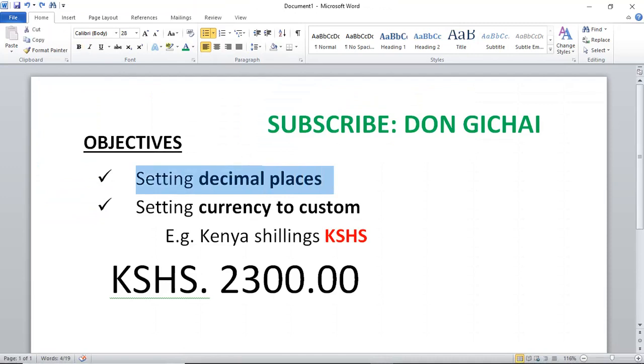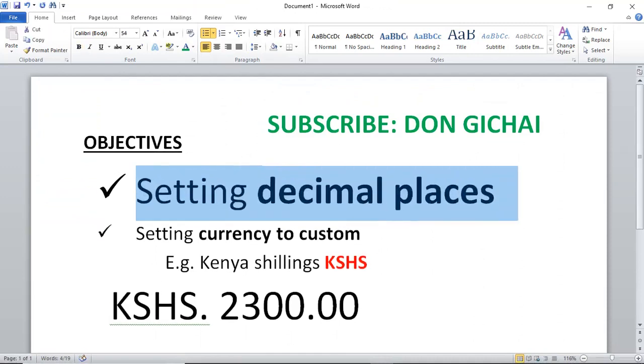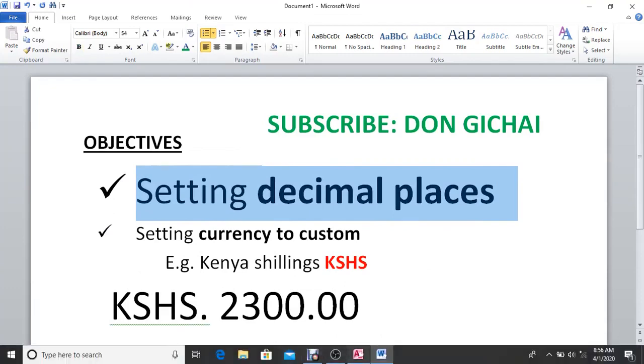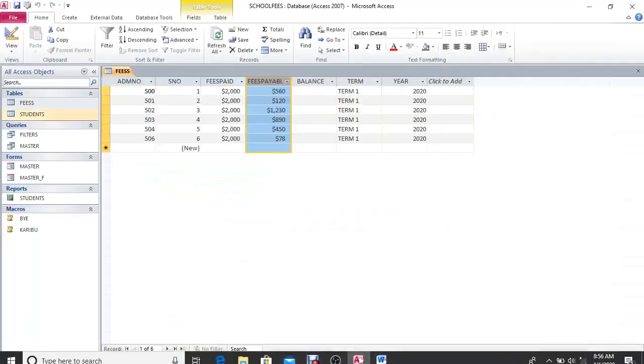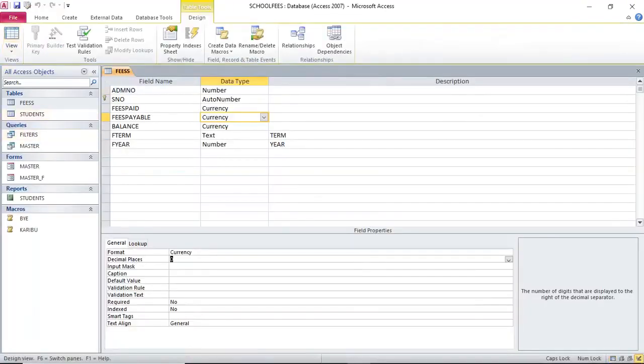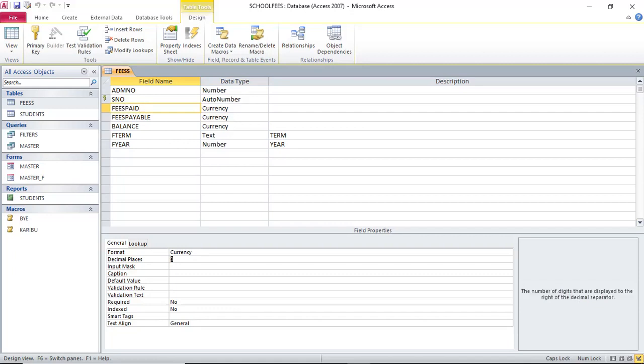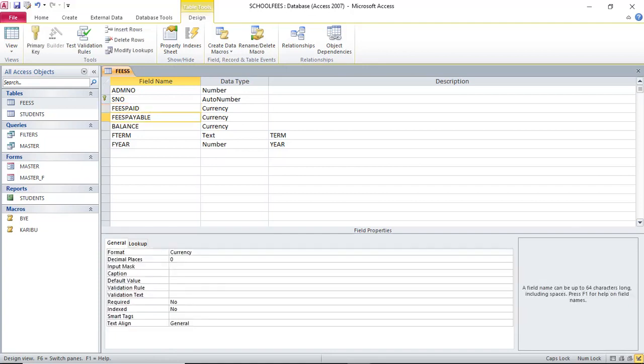What you do is go to design view. Then you identify the field. I want this field Fees Paid to have two decimal places. I click, then go down to the field properties. In the field properties I go to Decimal, then assign two.